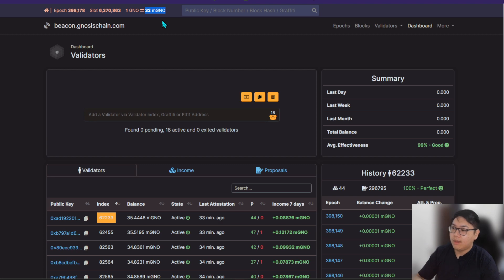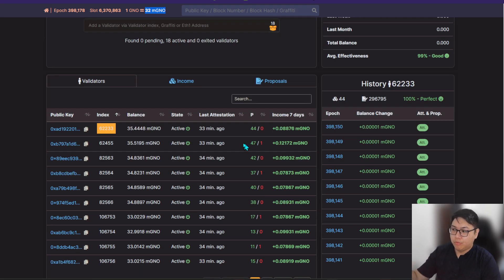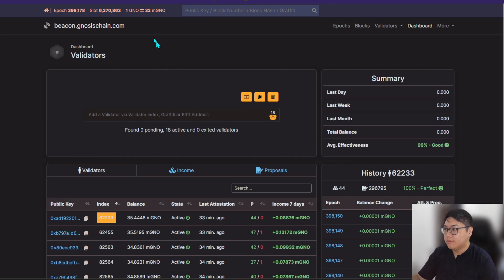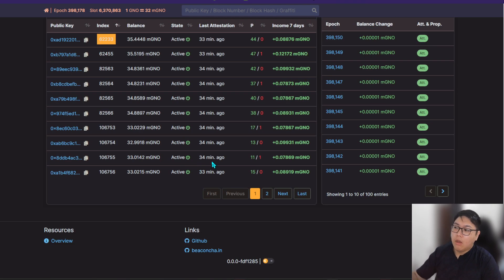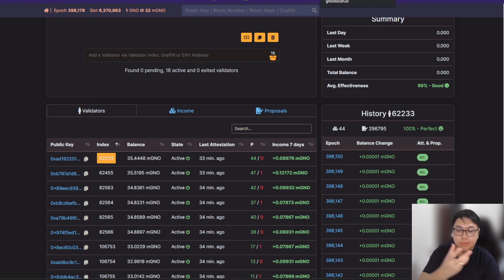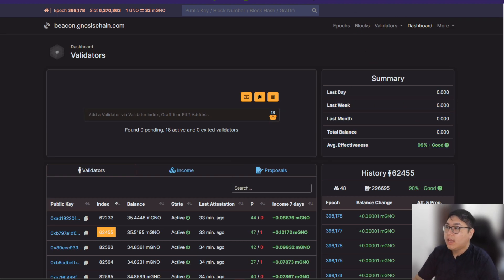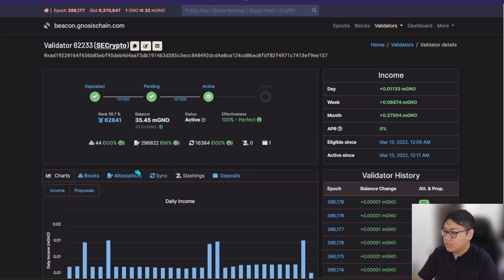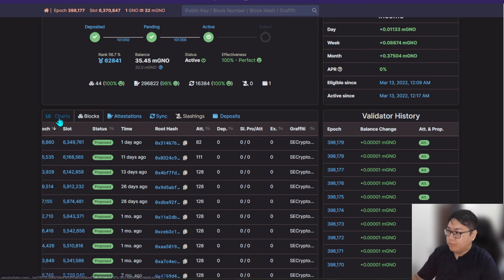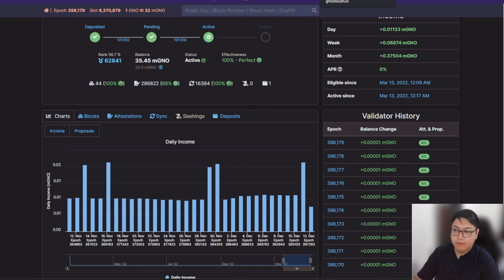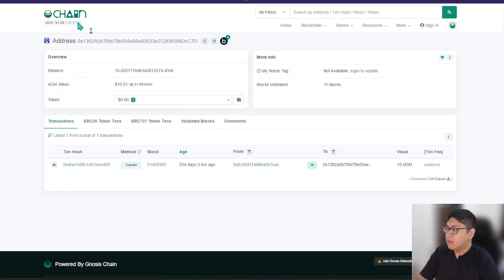Whatever is happening on Ethereum 2.0 — the consensus and the code — is almost identical on Gnosis. It's one of the projects with a lower minimum entry for those looking to generate passive income. Looking at my earnings over seven days in mGNO — remember 1 GNO equals 32 mGNO — I've compiled all the data into a spreadsheet showing clearly how much I earn daily. The dashboard itself doesn't clearly show earnings in GNO token. Additionally, every time you propose a block, you get additional income on top of your daily base income. The merge has already happened for Gnosis, so on the main chain you can see validated blocks in your fee recipient address.